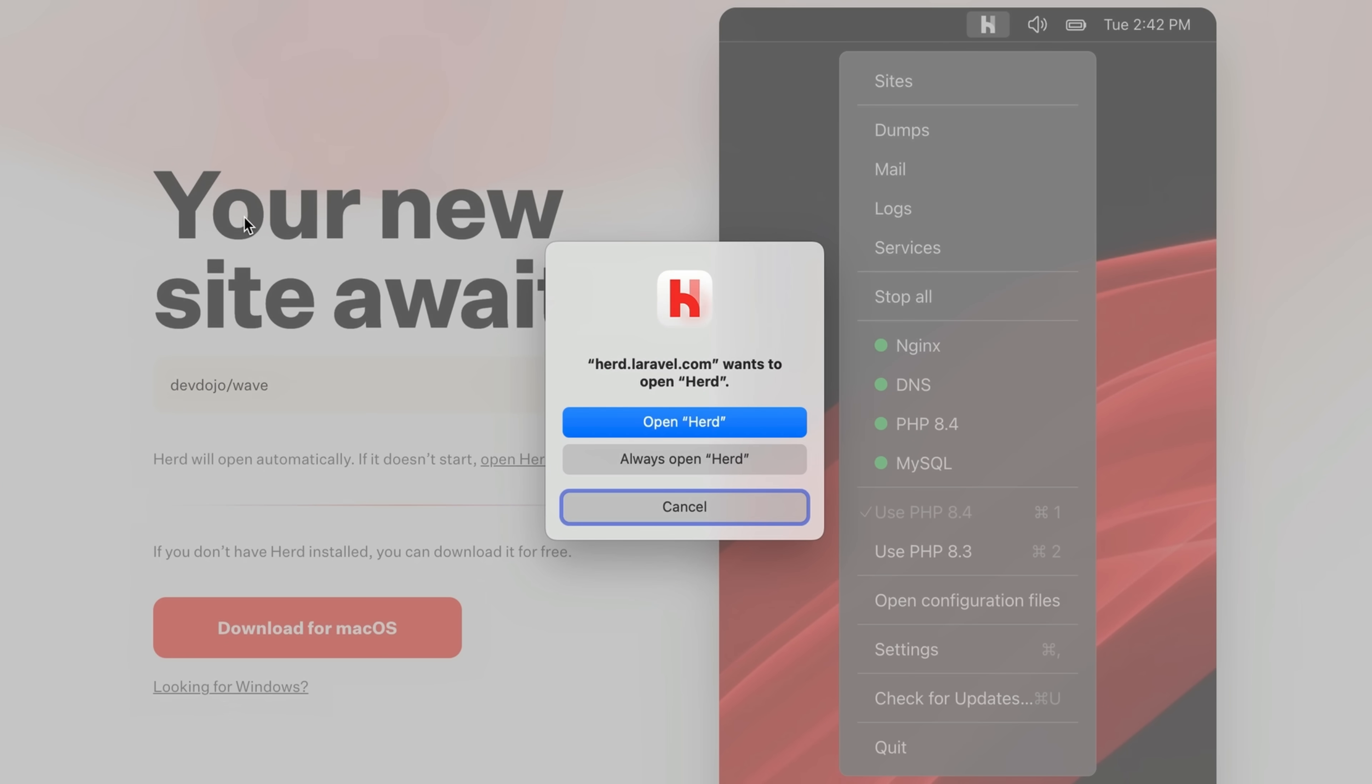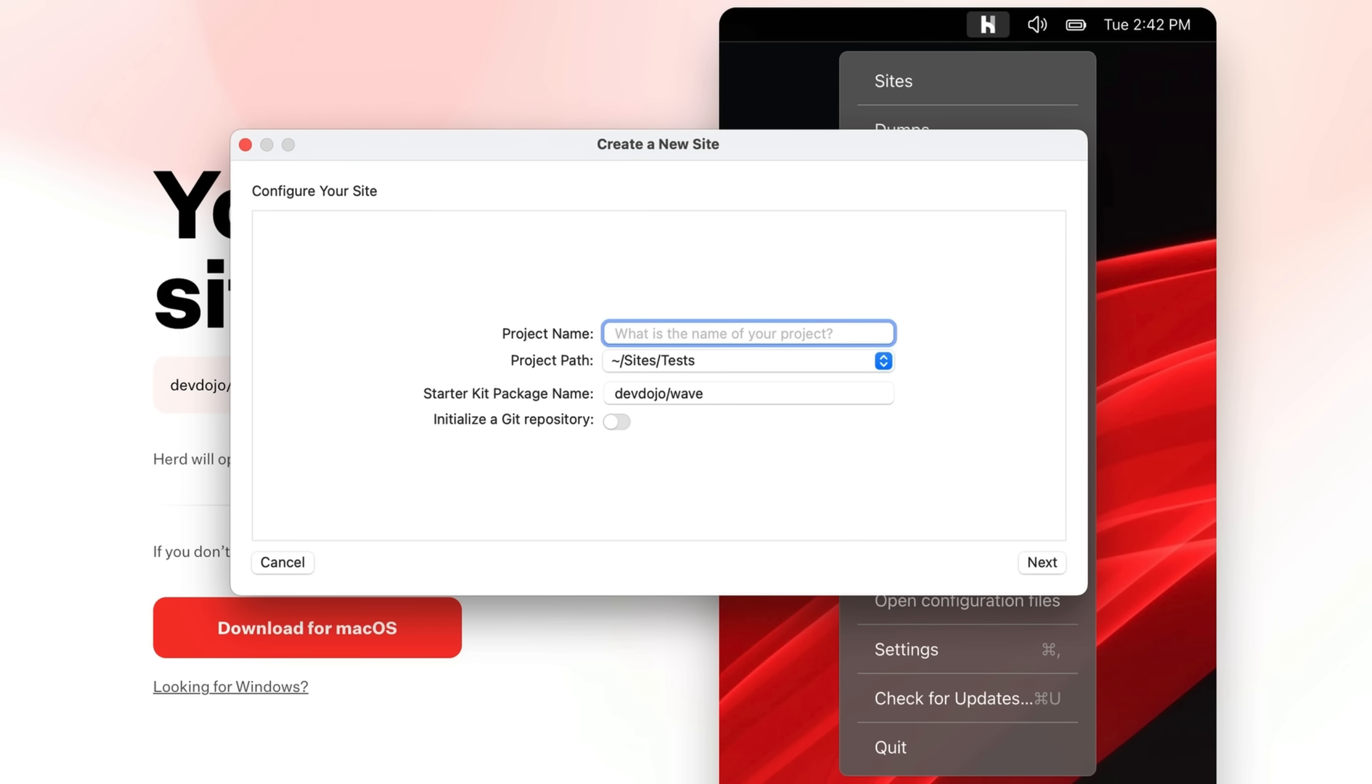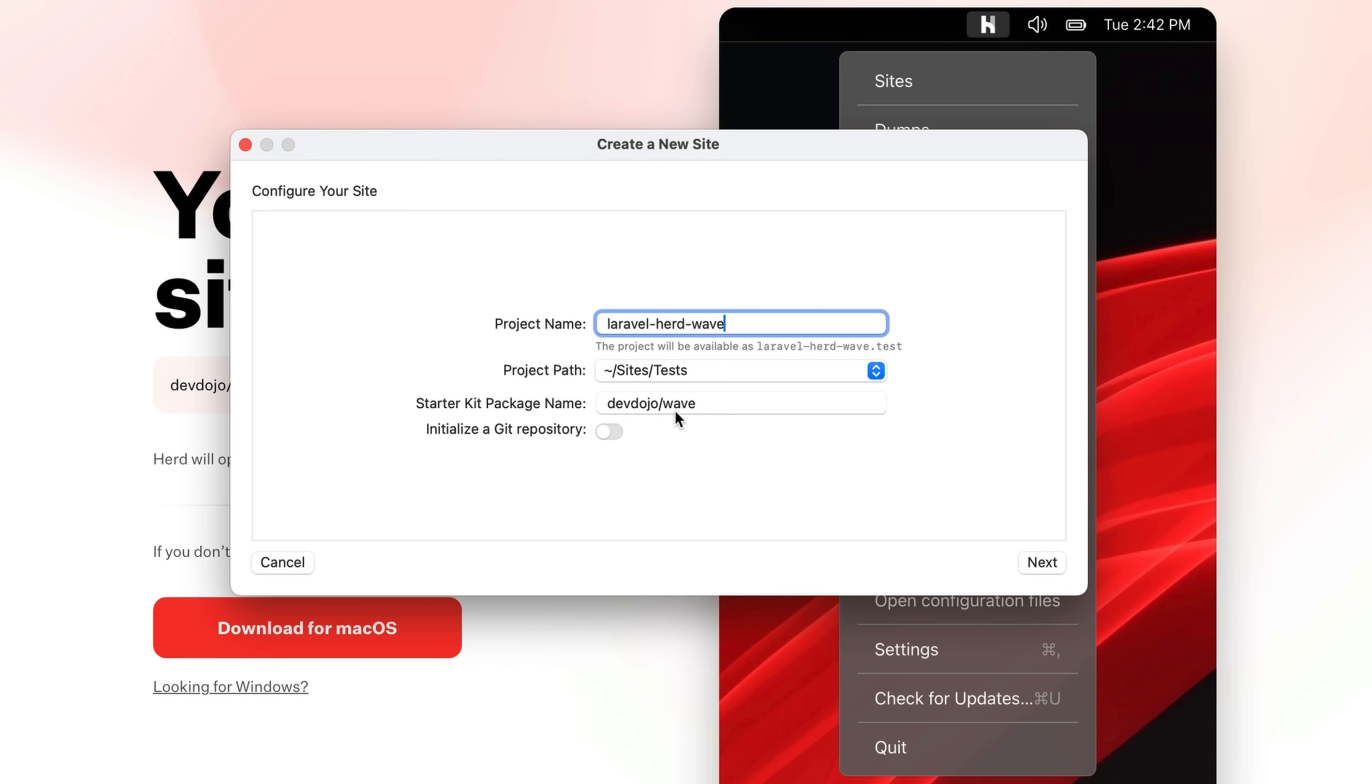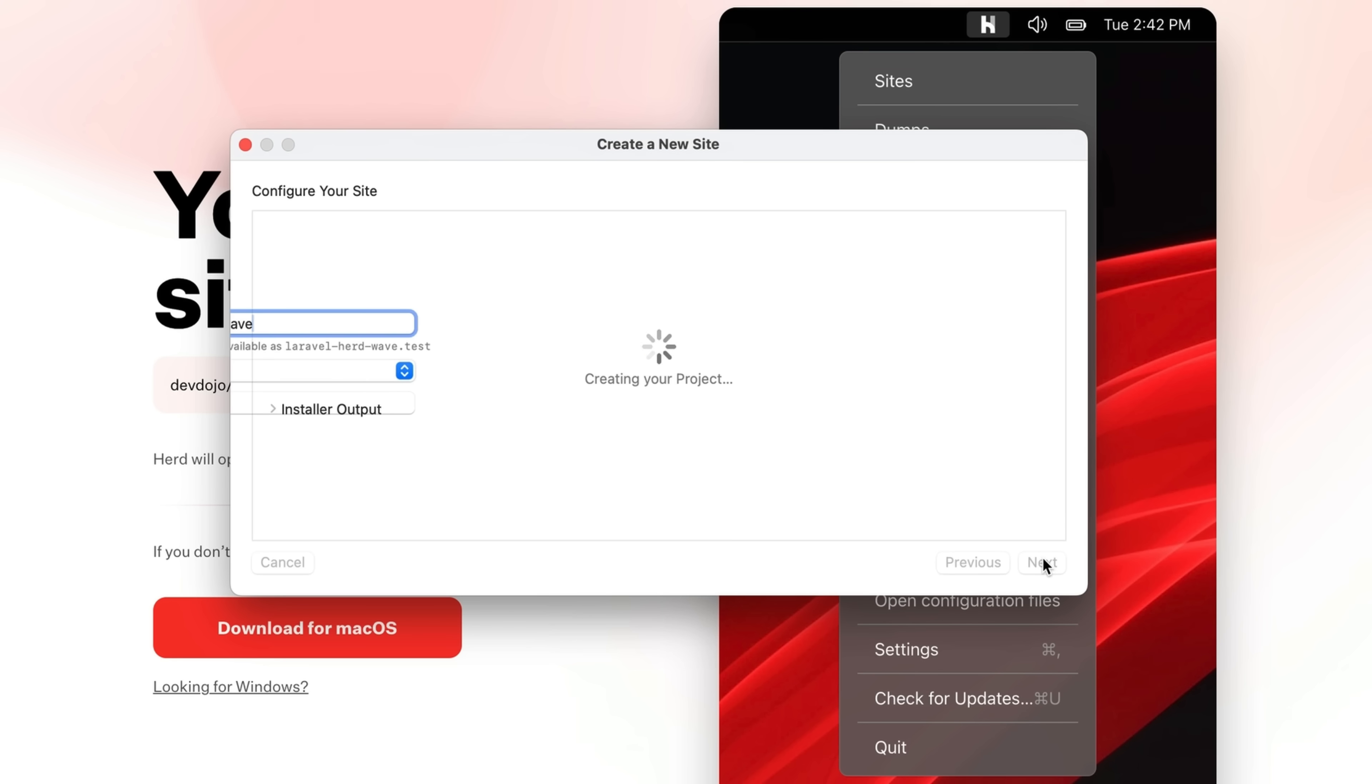And now we get also prompted here if we want to open this with Herd. In the back, we can see 'Your new site awaits' from this project, devdojo/wave. Okay, let's open Herd now. And here we have this prompt here where we can select a new project name. Let's call this laravel-herd-wave. I have already a path here, and we have the starter kit which we want to use. We can also decide if you want to initialize a Git repository. Let's click next here.